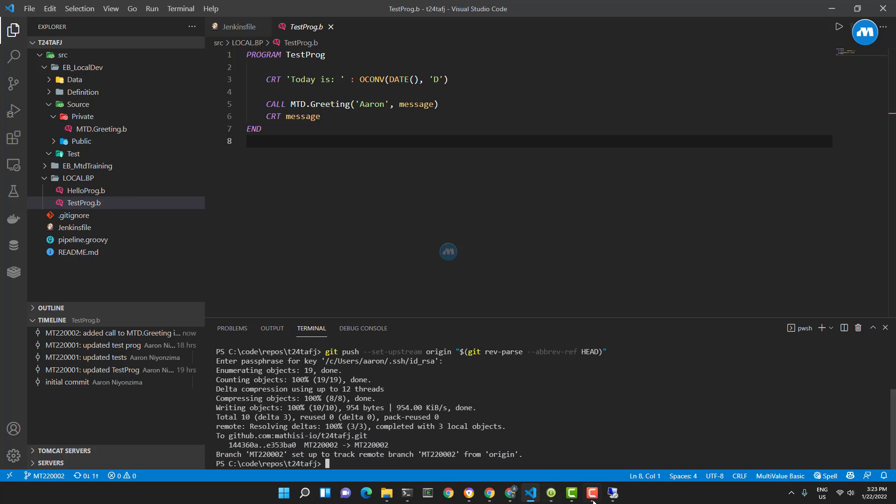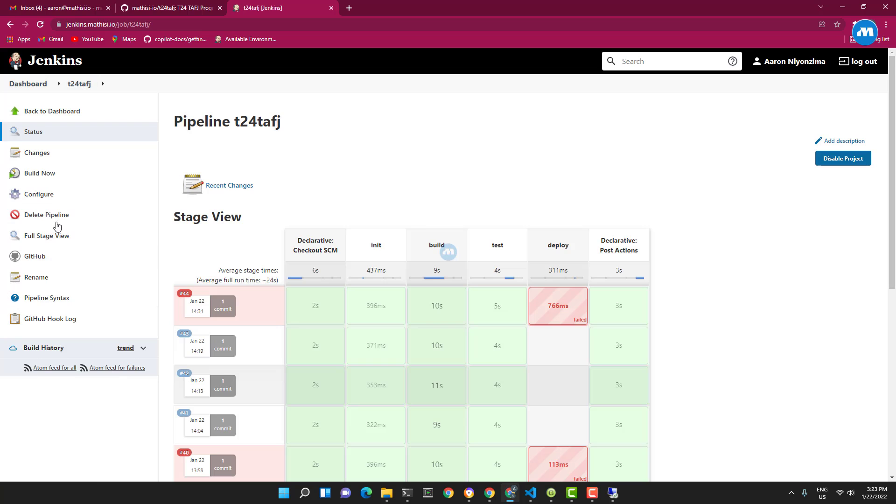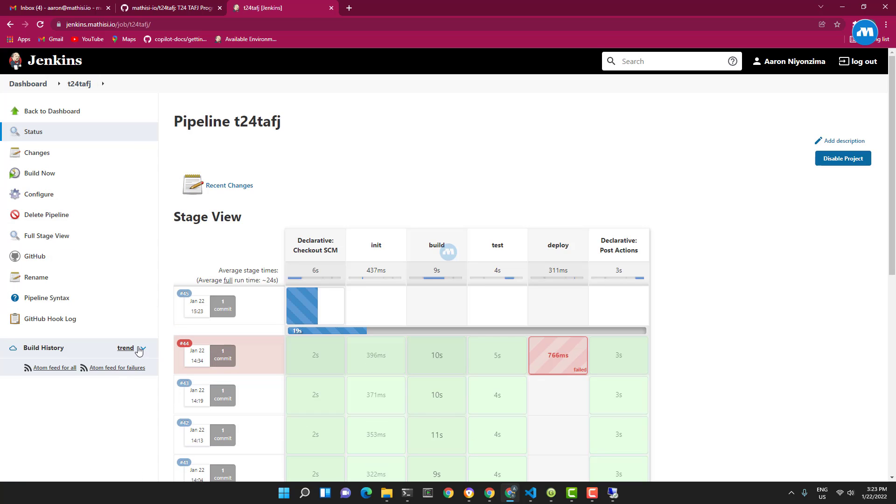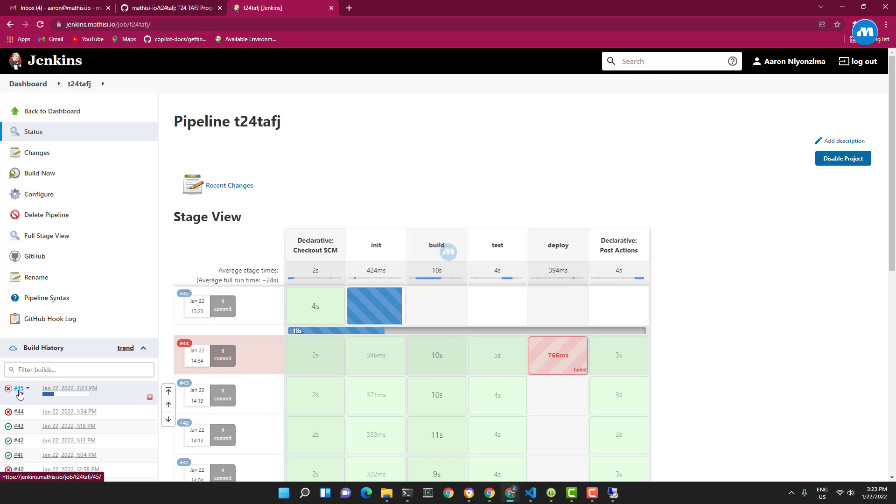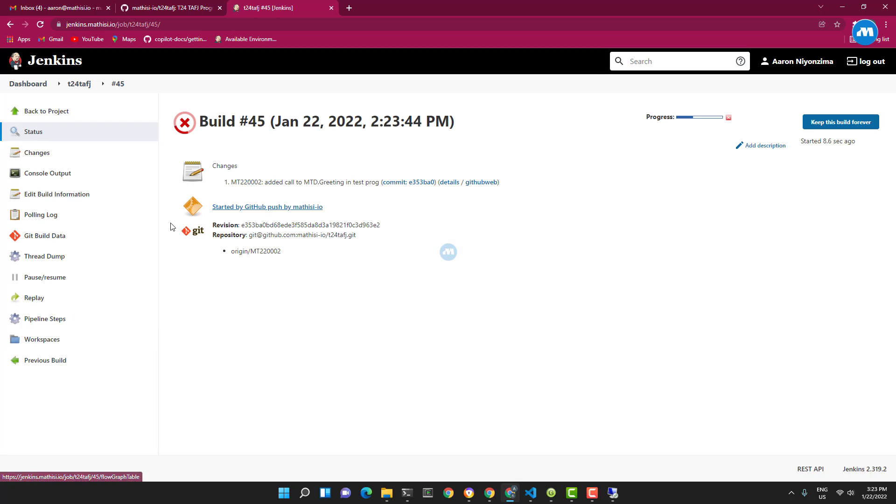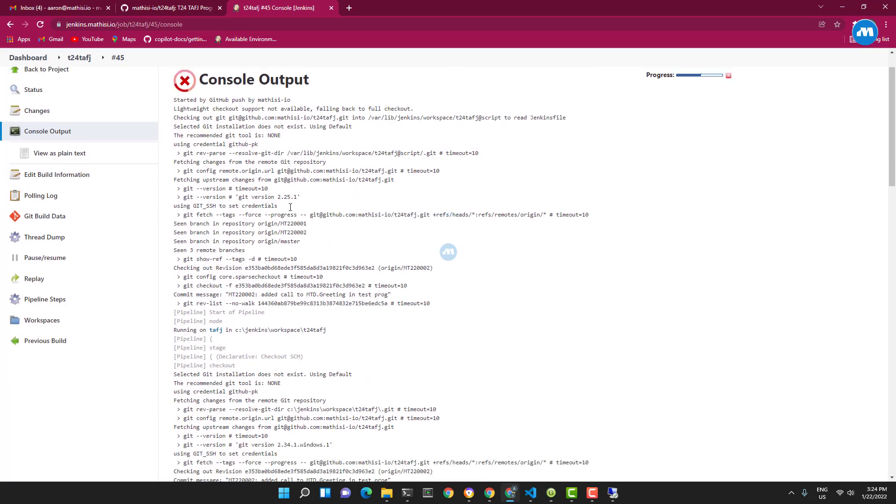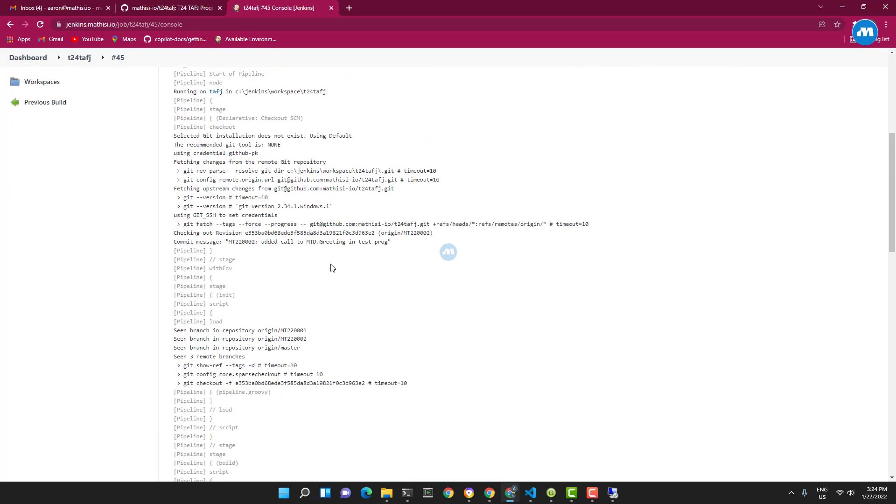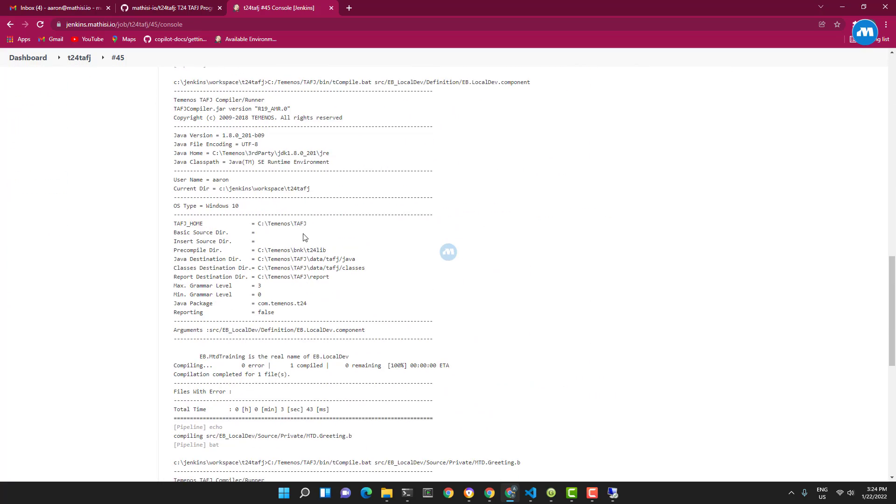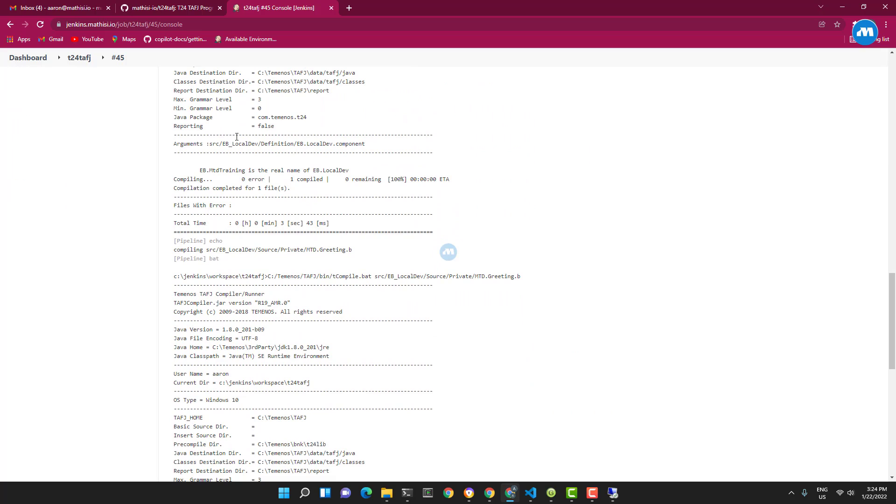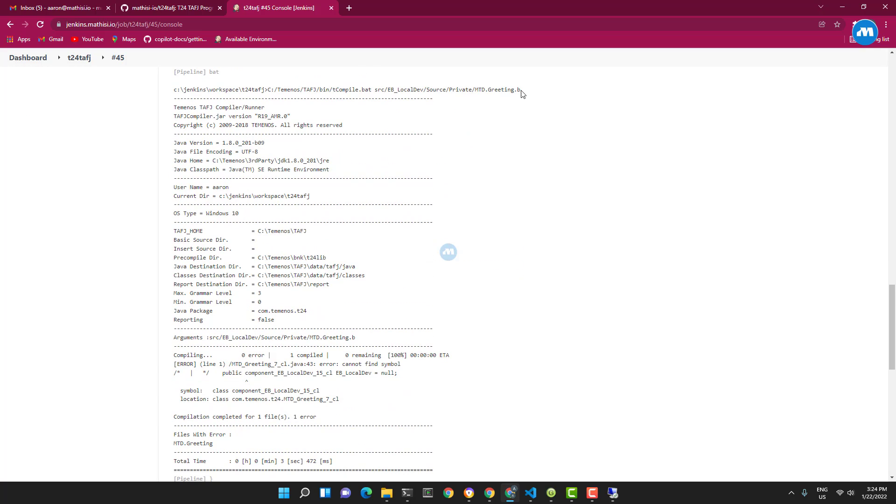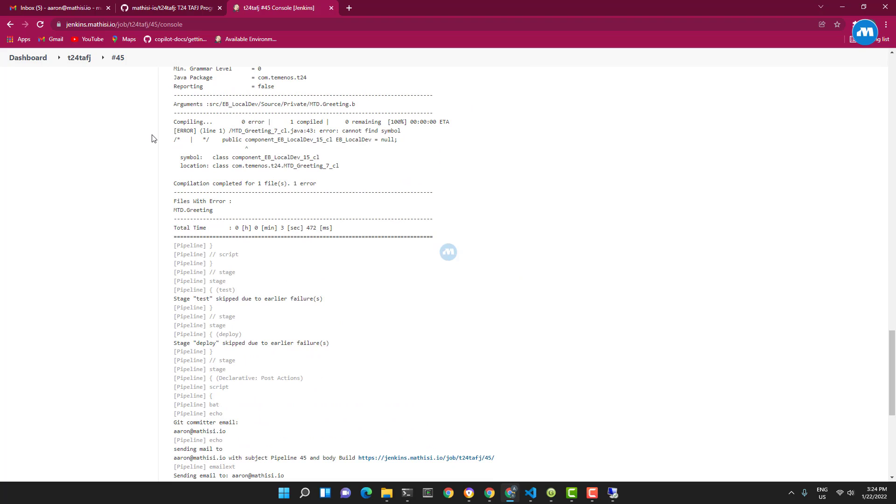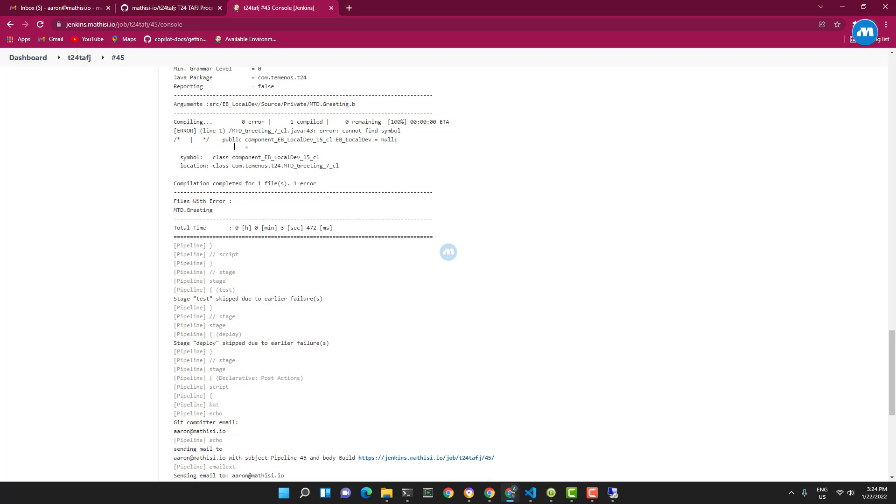Alright, let's go quickly and see. The build should get triggered automatically here. Okay, it's here - it's #45. We can see the console, so the build is going on. It's compiled - the component was compiled, the greeting was compiled, but we have an error.